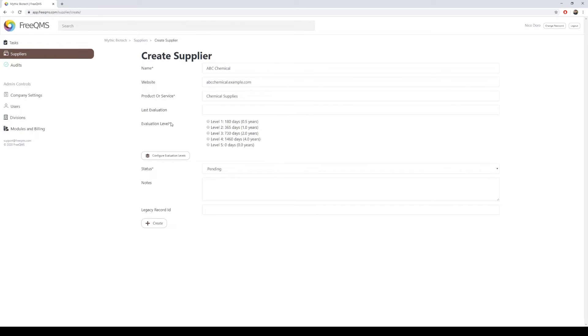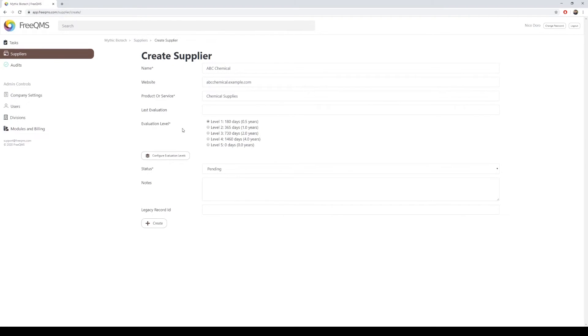Select an evaluation level for the supplier. Evaluation levels are typically determined by company procedures based on risk. Suppliers that provide a crucial product or service are evaluated more often. Evaluation levels are the only configurable part of the FreeQMS supplier module. There is no charge for this feature. Configuring evaluation levels is covered in a separate how-to video.